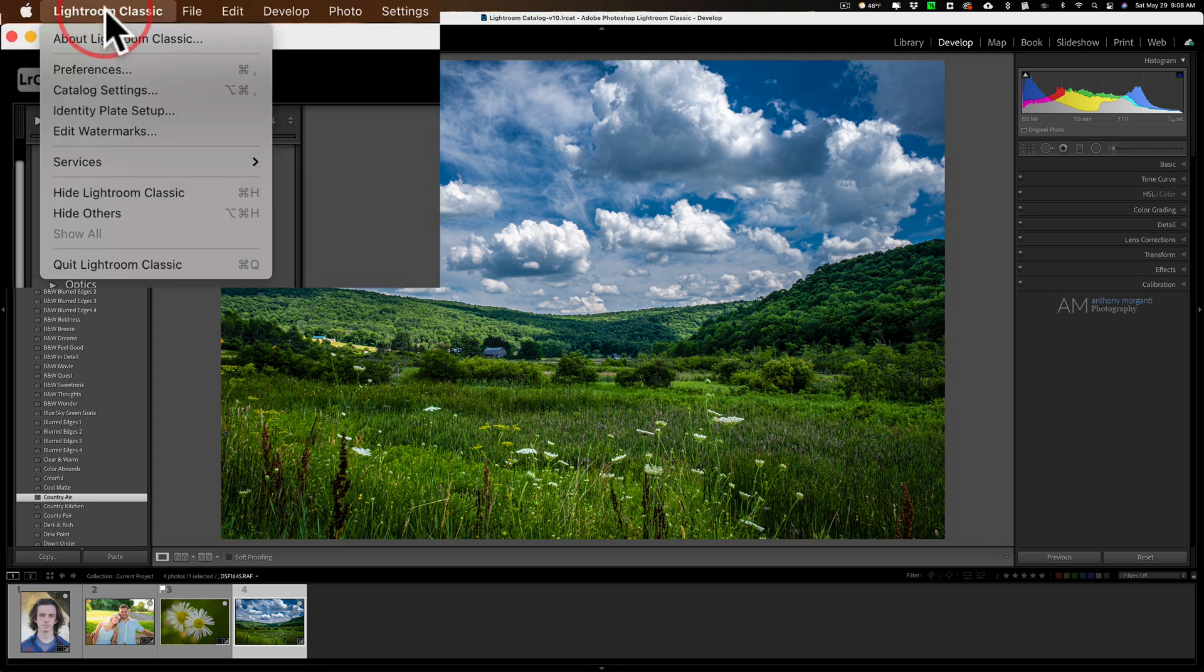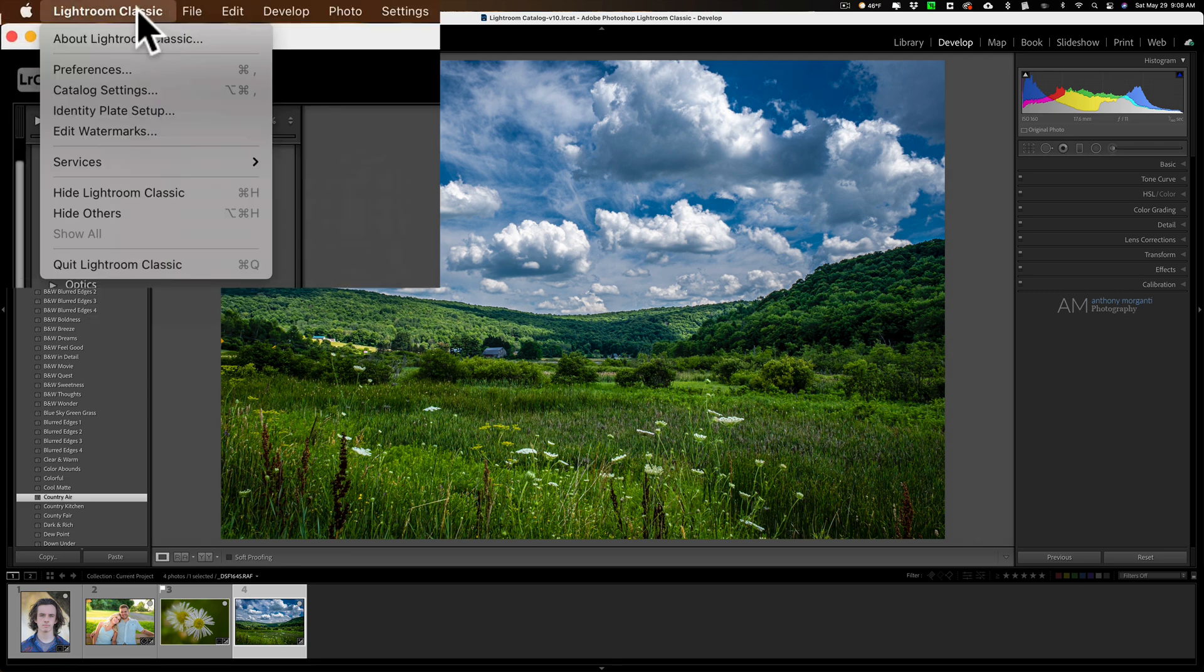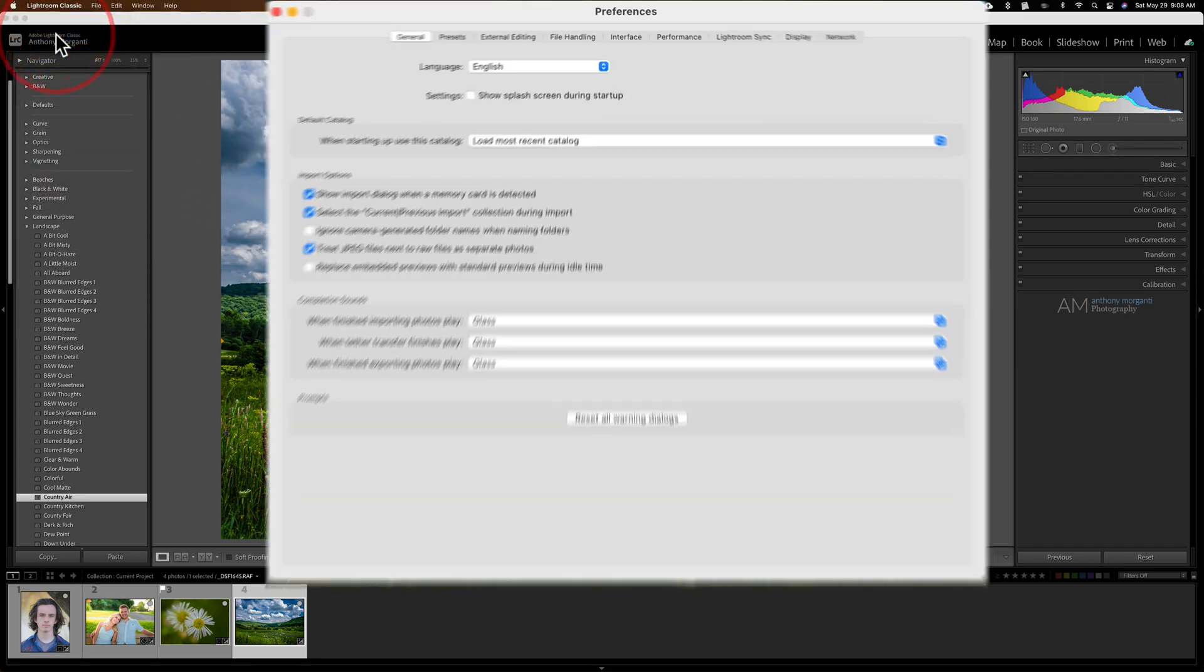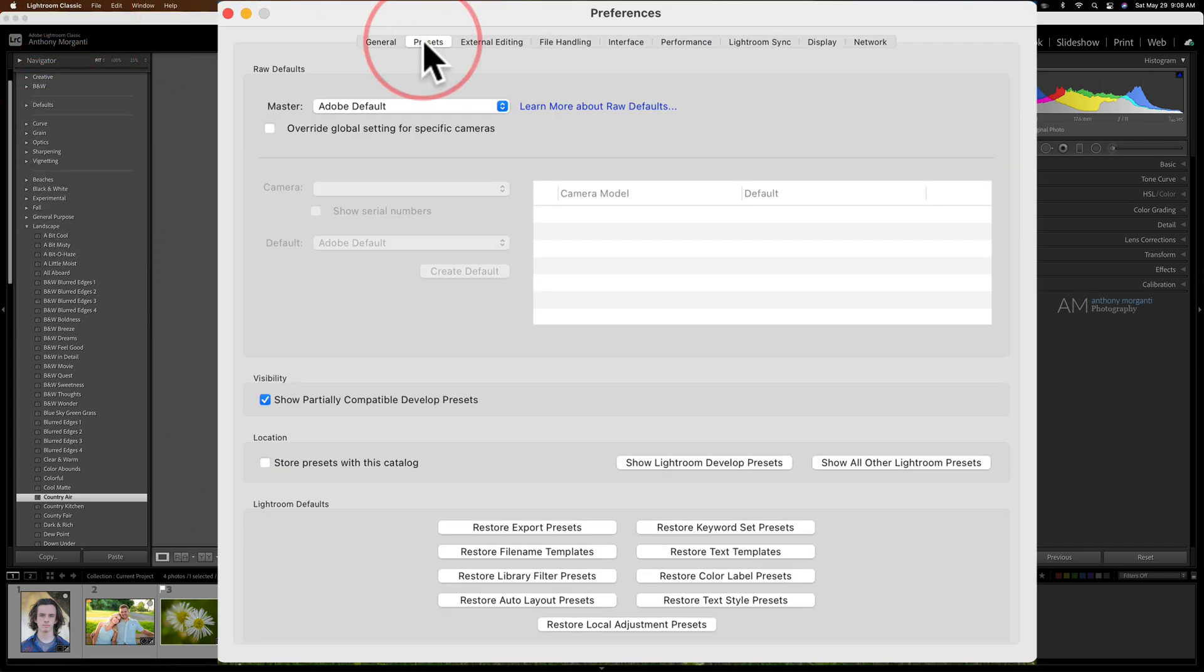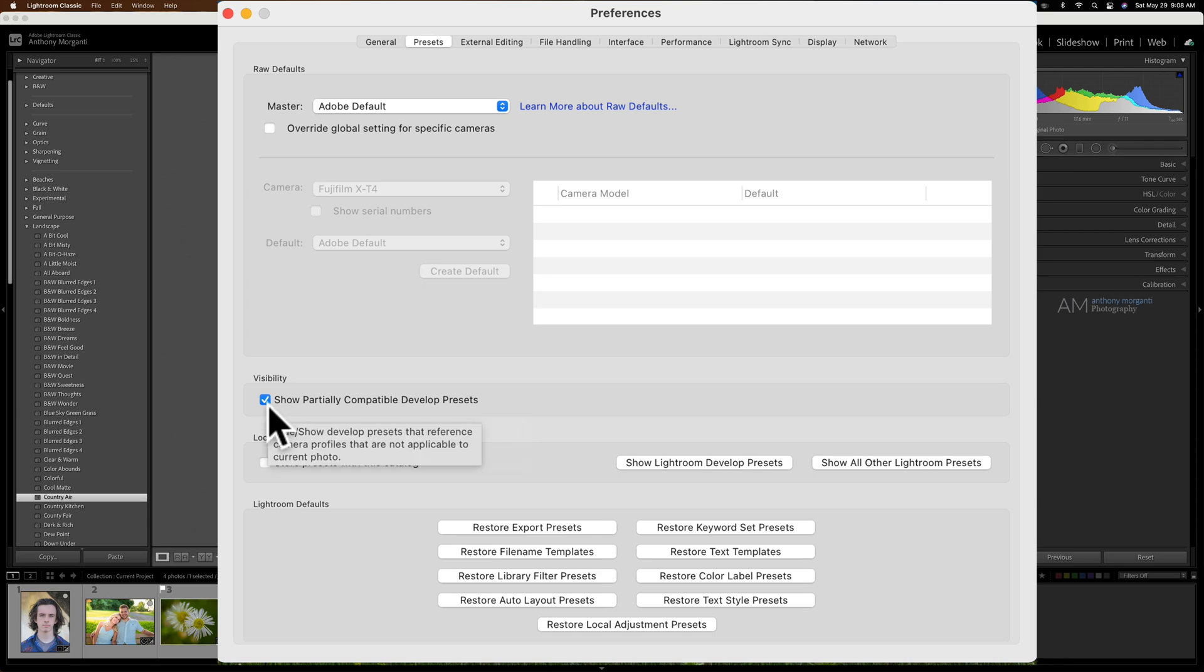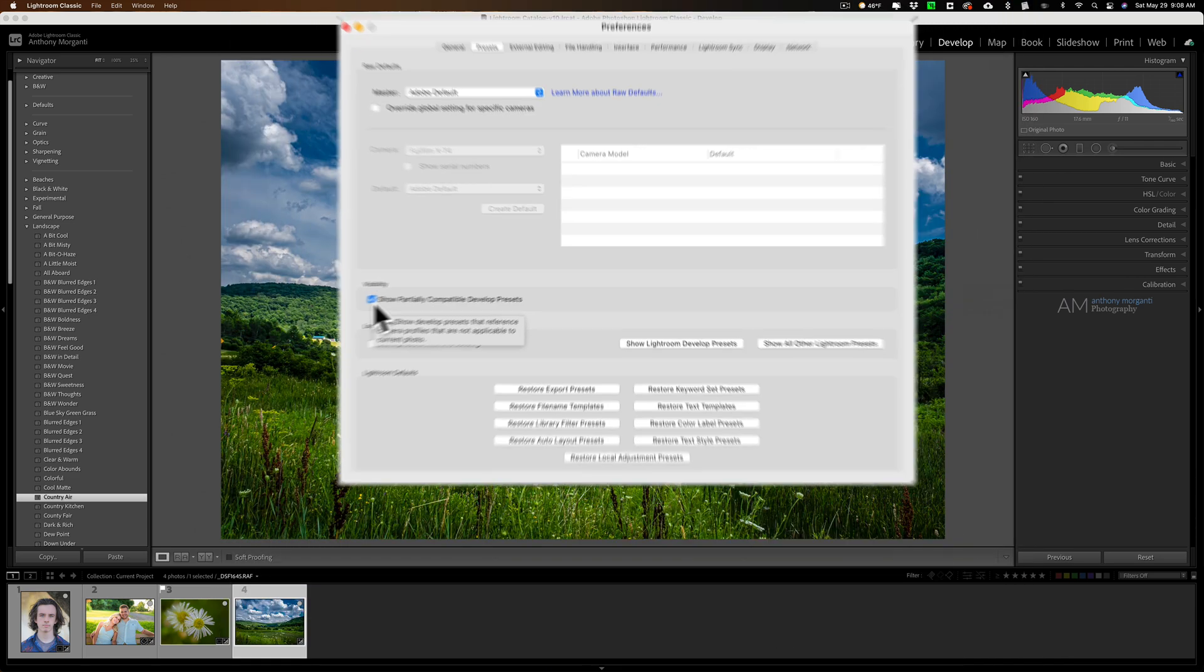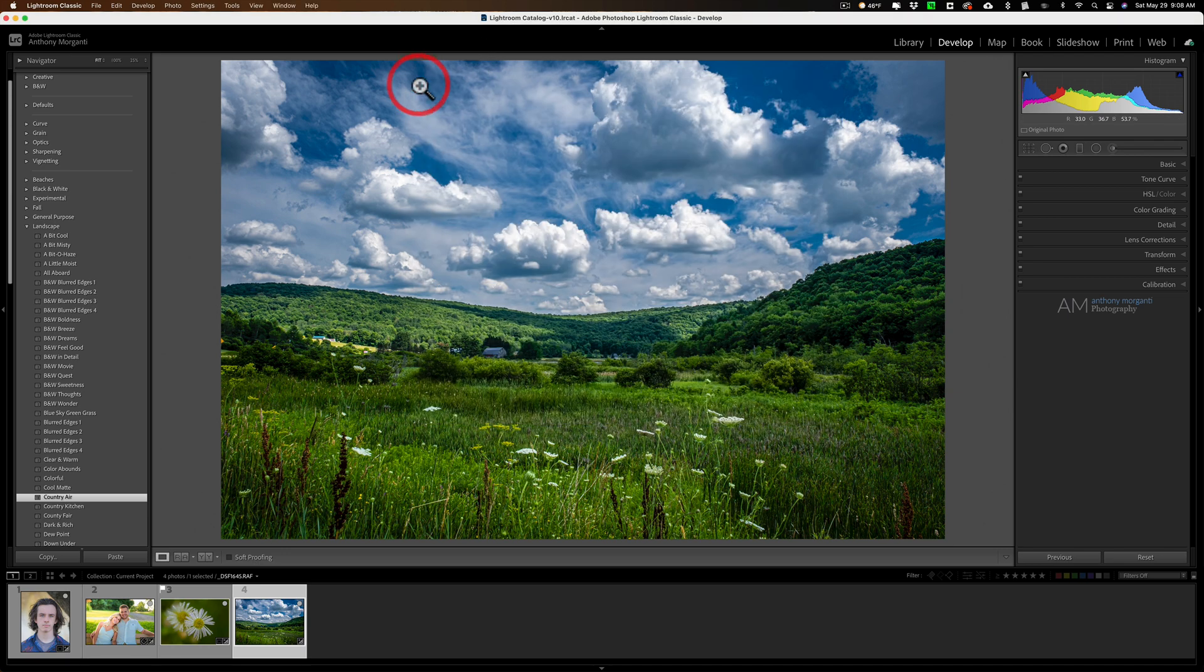To do that, if you have a Mac, go up to the Lightroom classic menu. If you have a PC, it's under the edit menu and then go down to preferences and then go to the second tab from the left presets and make sure that show partially compatible develop presets is checked. That way, all the presets will show up and you'll be able to use all of them.